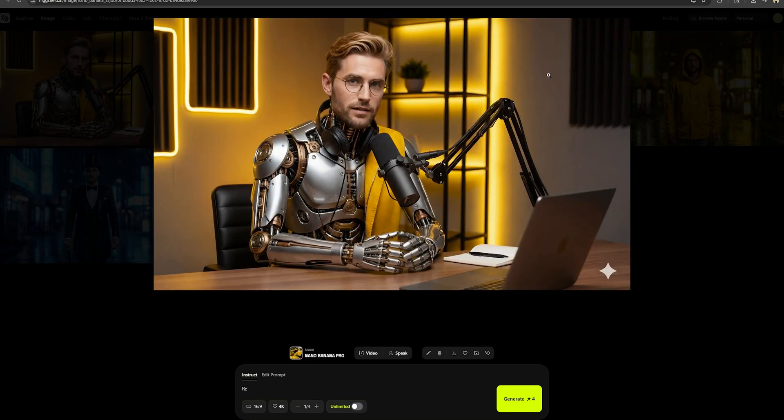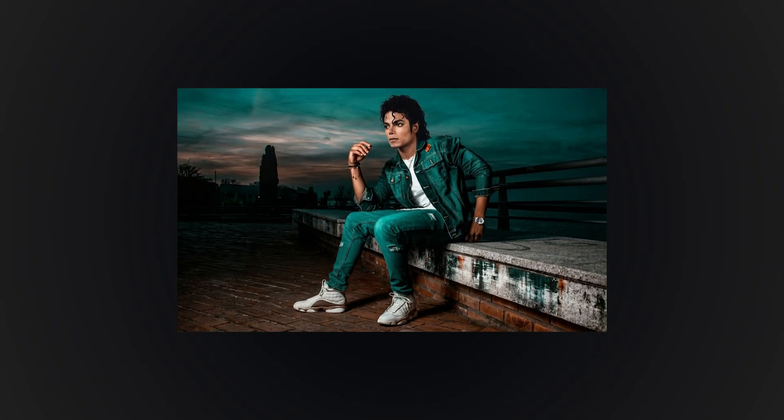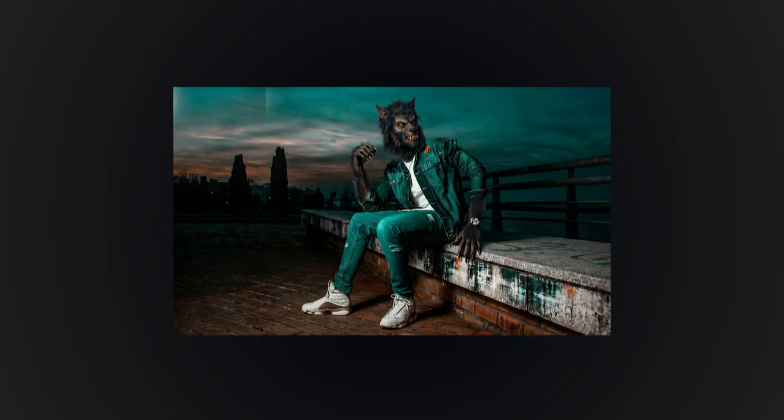If you want to turn this character into Michael Jackson, just type it. Or if you want to change him into a werewolf, that's also easy.